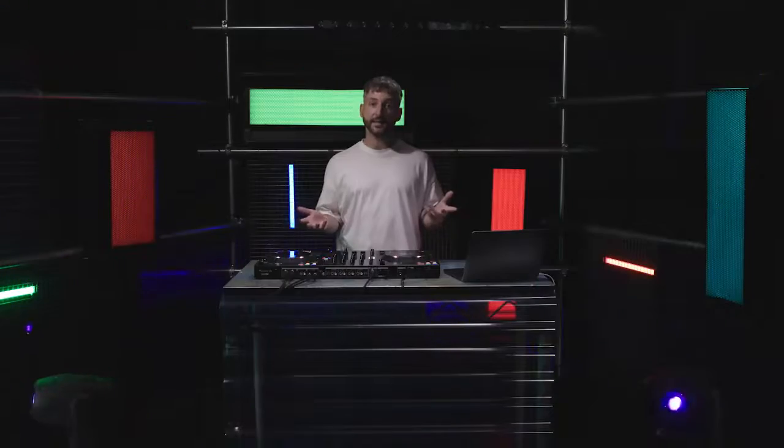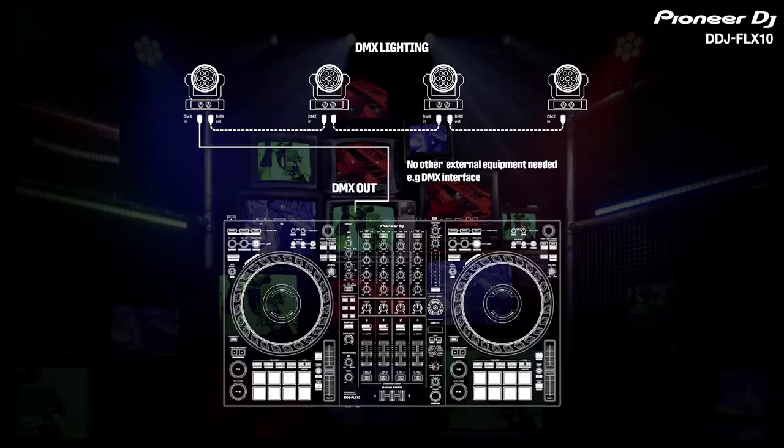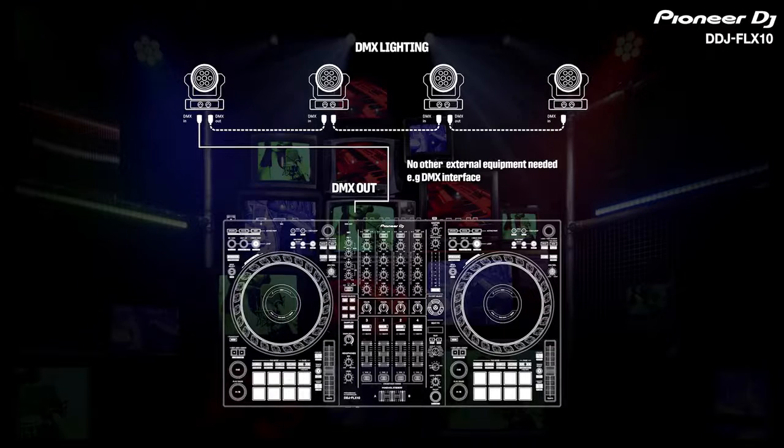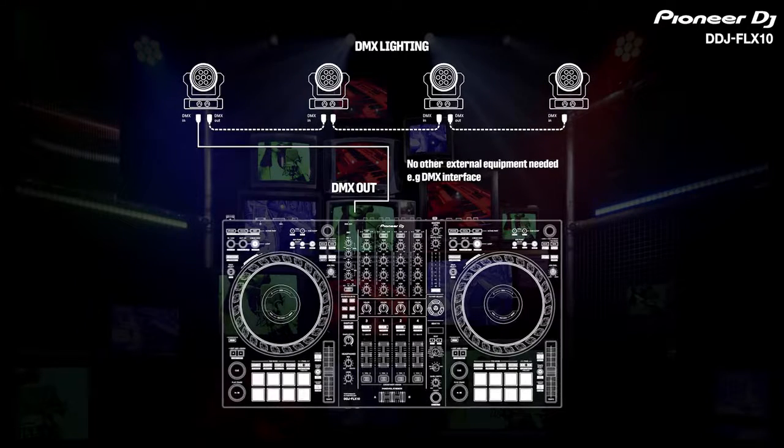The DDJ Flex 10 has a DMX output built in. This means you can connect your lighting setup without an RB DMX1 or any other equipment.